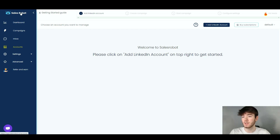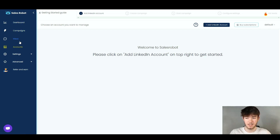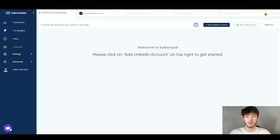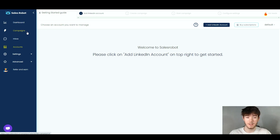Below the logo we have a navigation bar on the left-hand side, which includes Dashboard, Campaigns, Inbox, Accounts, Settings, Advance, and Refer and Earn. Down in the bottom left there's a help chat if you want to get help within the software. This left-hand section is how you navigate through all of the software's features.